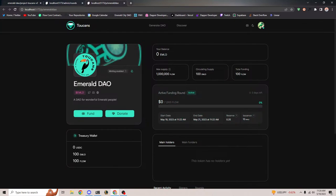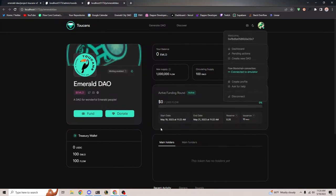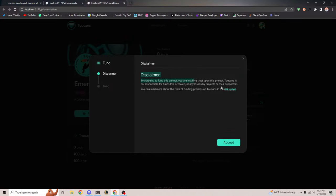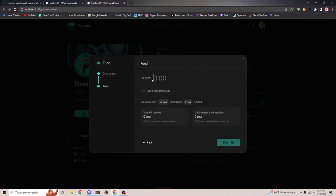Now I can go ahead and raise some tokens. I'm just going to do it from this account because it has a lot of Flow. Let's fund this project. There's a little disclaimer, and then we can go ahead and fund. Let's say I want to fund with $900 Flow. The special message is 'this project is really super awesome.' It shows the issuance rate is 10 Emerald per one Flow funded.